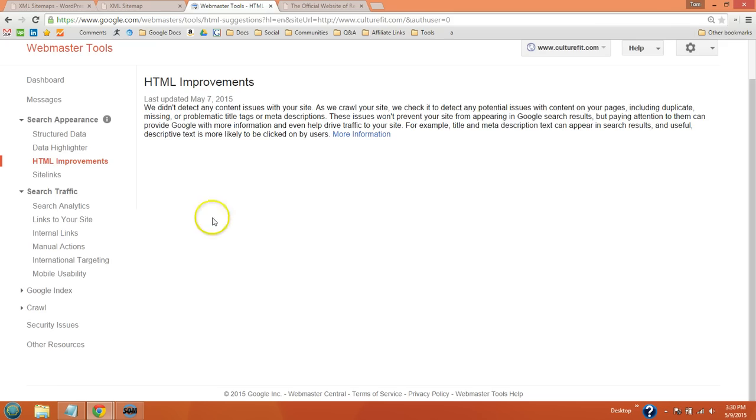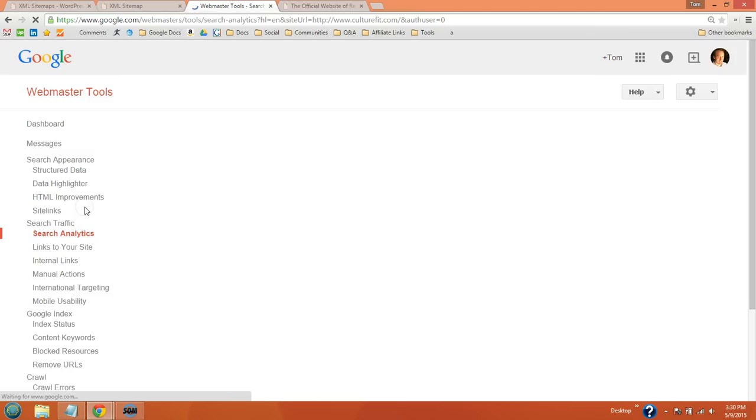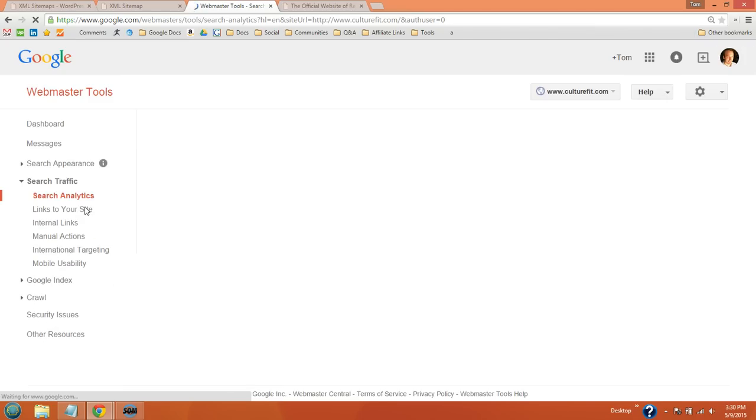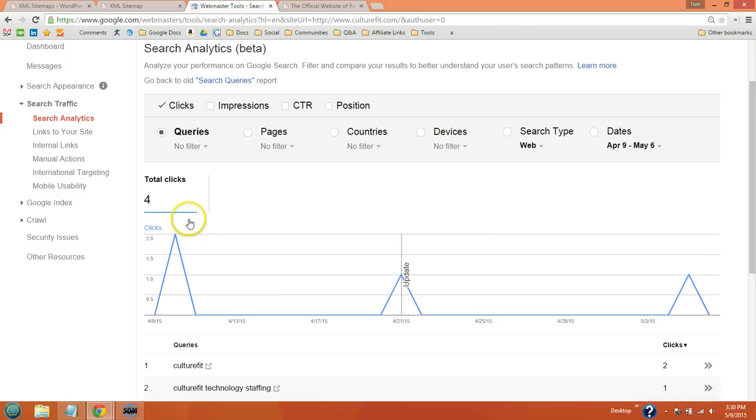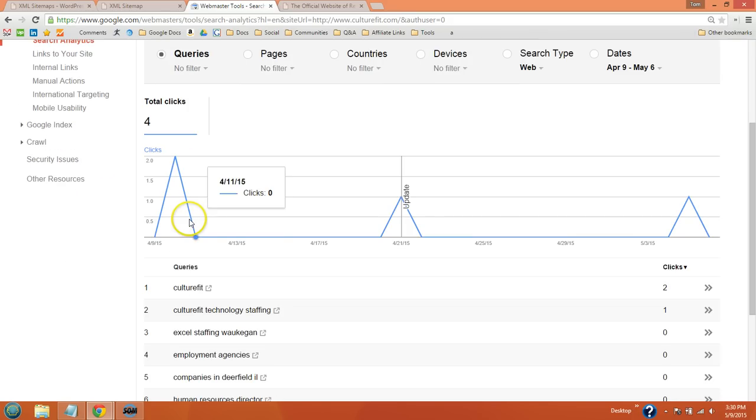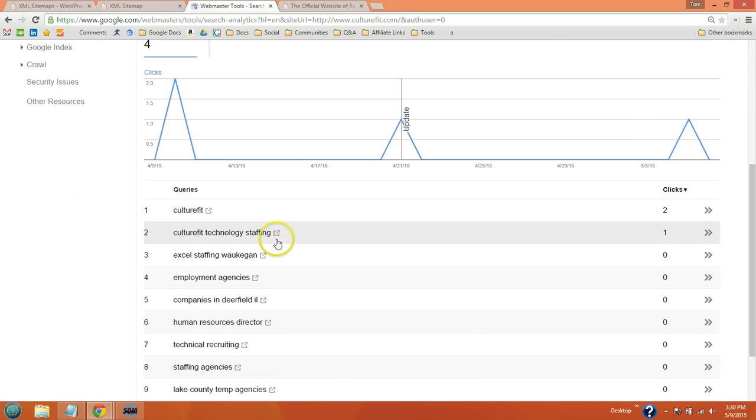I'll go over a couple more. Search analytics is very helpful. You can see that there. Here's your queries, your keywords.